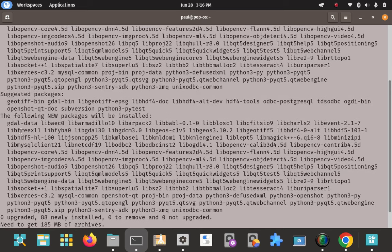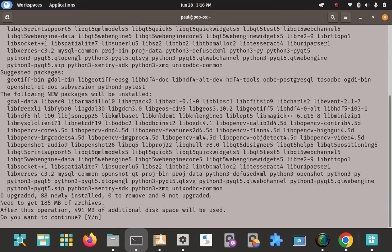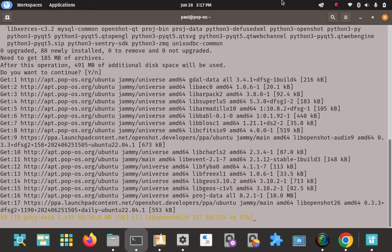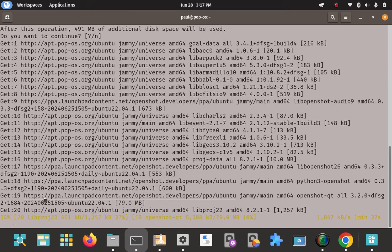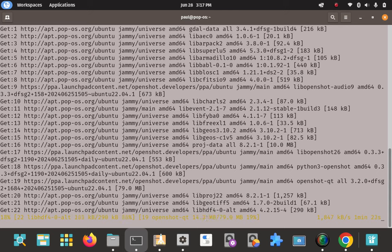This bottom section mirrors what we see on top — it's going to add these new packages, which are dependencies for OpenShot. It tells you how much it's going to download and how much space it's going to take up: 185 megabytes. It looks like it's actually going to install 88 dependencies. Do I want to continue? Since Y is capitalized, that's the default selection, so I can just press enter. It's going to go ahead and download those dependencies and install OpenShot. It's at 10% — I'll come back when it's done.